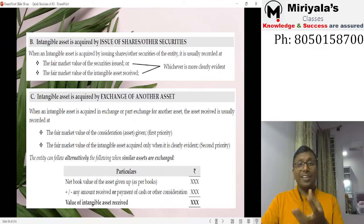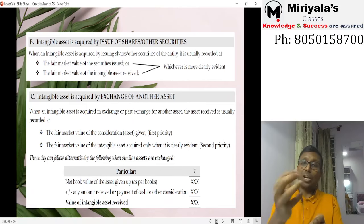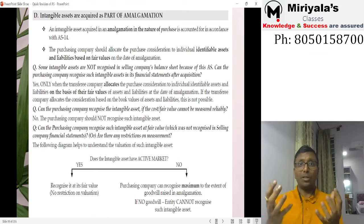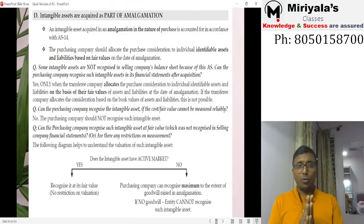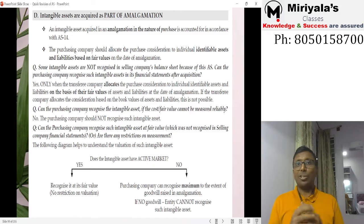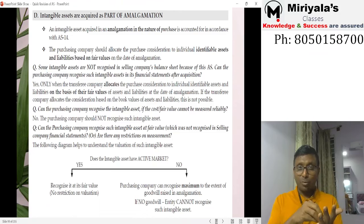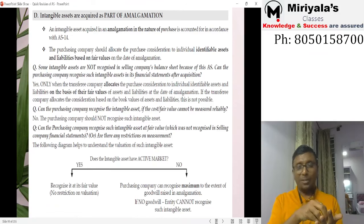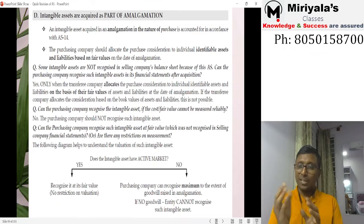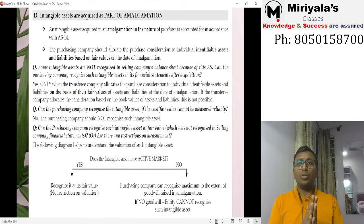If in addition to the exchanged asset you paid or received cash, that will be adjusted accordingly — added or reduced from the value. As part of amalgamation: recall AS-14 — amalgamations are of two types. In amalgamation in the nature of merger, all assets and liabilities must be recorded at book value, so no revaluation is possible. In amalgamation in the nature of purchase, you have more flexibility.